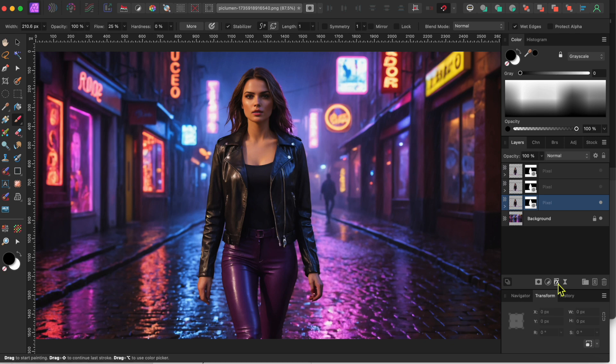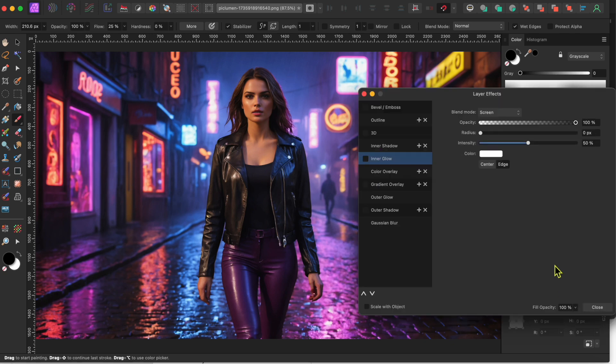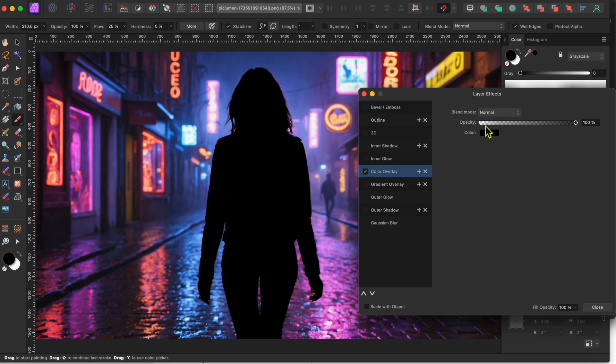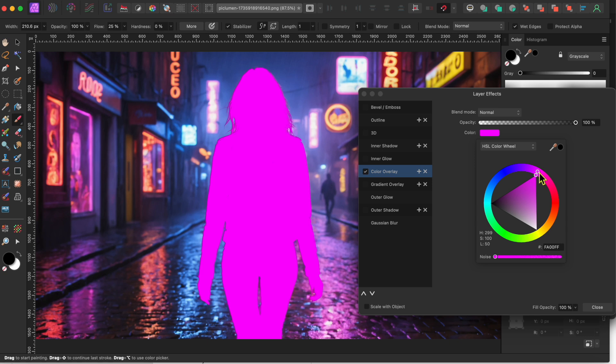Next, I'll go to the FX button at the bottom of the layers panel. I'll select Color Overlay and check the box. Then, I'll click on the black color box, and adjust the color wheel so that it's a nice bright pink color.